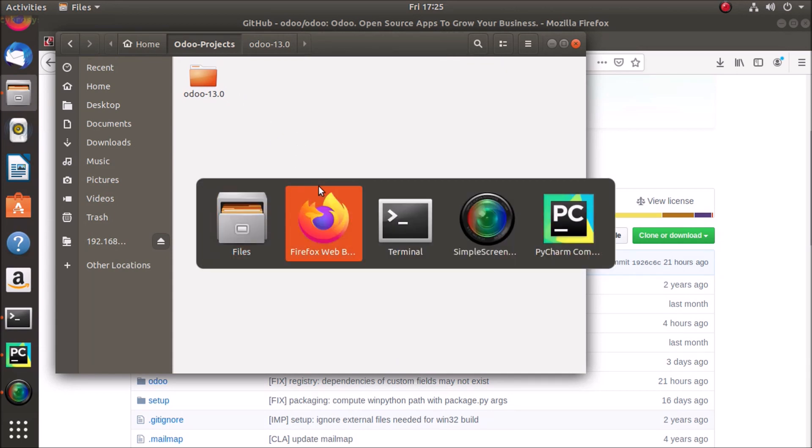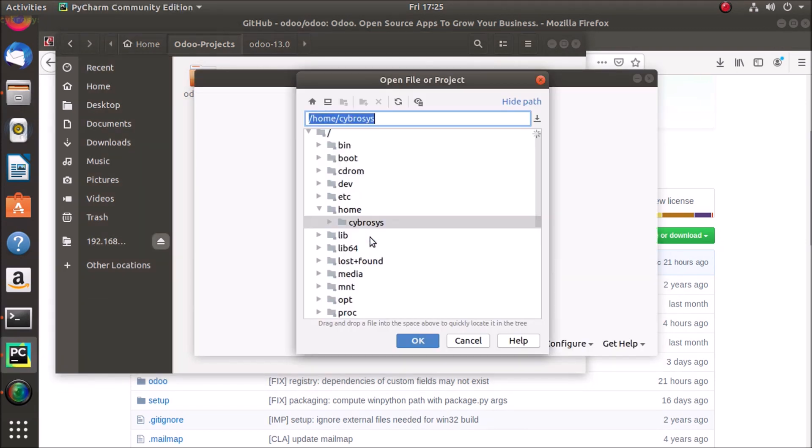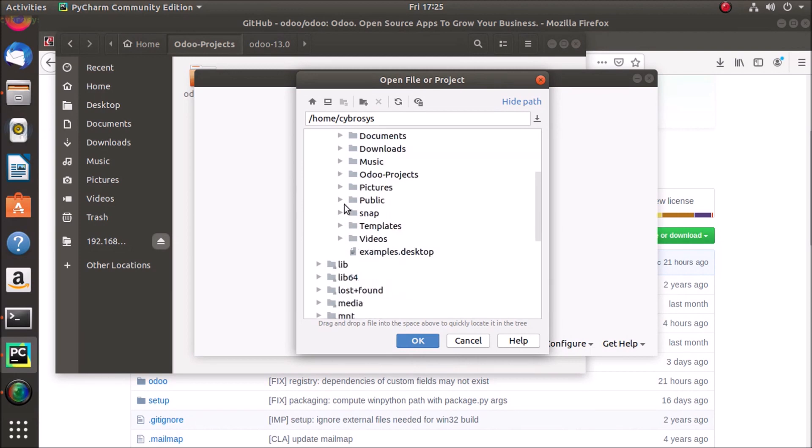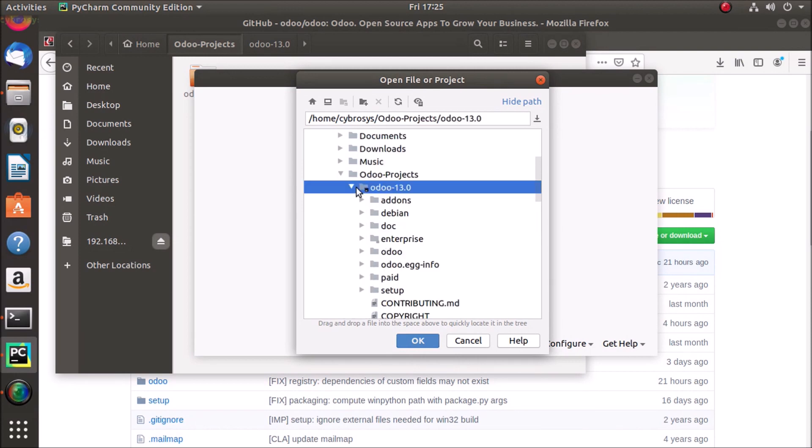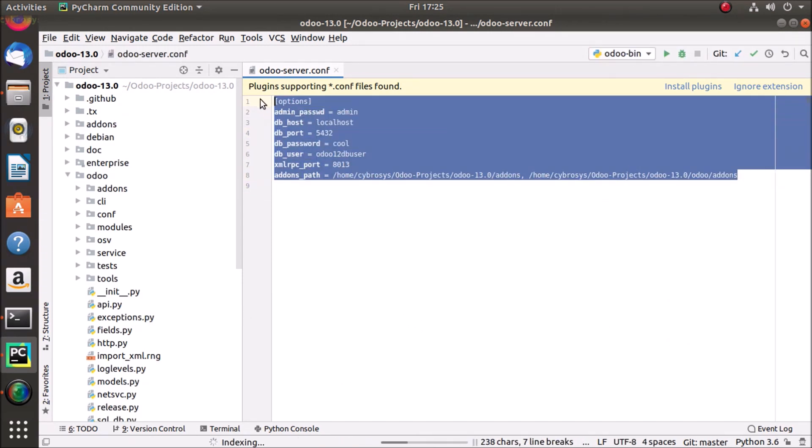So I'm just switching to PyCharm here, clicking open, Cybrosys home slash Cybrosys Odoo projects and Odoo 13, click OK. And I have already created a configuration file, it is opened by default here.